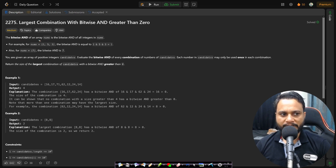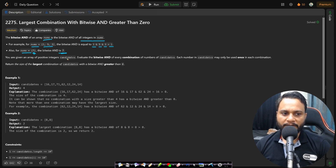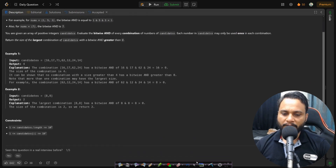In this problem, the bitwise AND of an array nums is the bitwise AND of all the integers in nums. For example, if nums is [1, 5, 3], the bitwise AND equals 1 AND 5 AND 3, which is 1. For nums containing only a single item, the bitwise AND is just that single item. You are given an array of positive integers candidates. Evaluate the bitwise AND of every combination of numbers from candidates — each number may only be used one time. Return the size of the largest combination with bitwise AND value greater than zero.